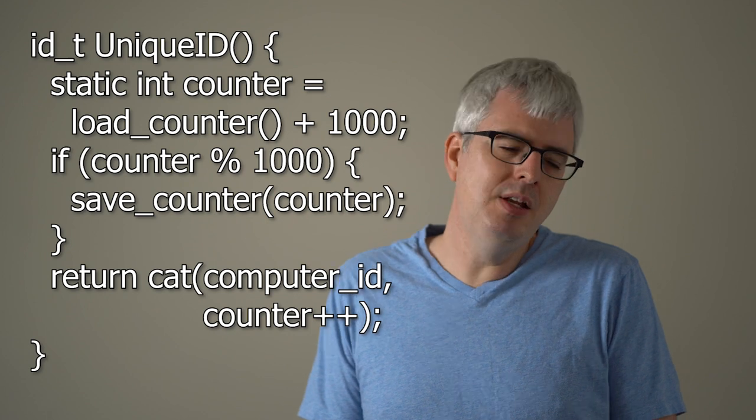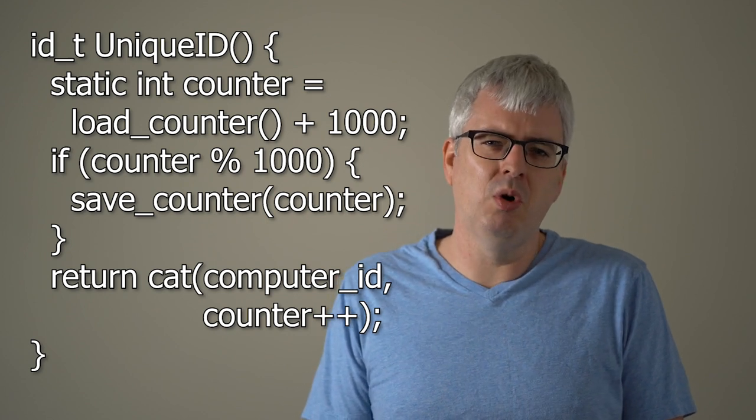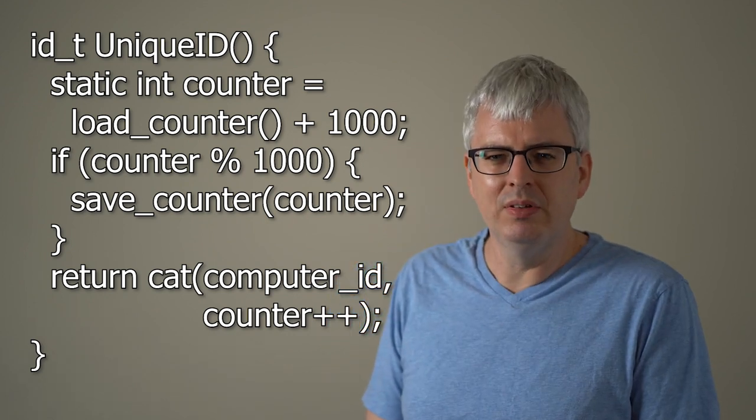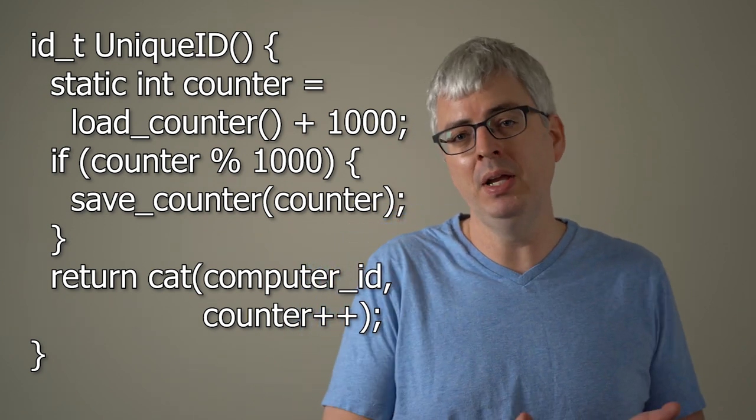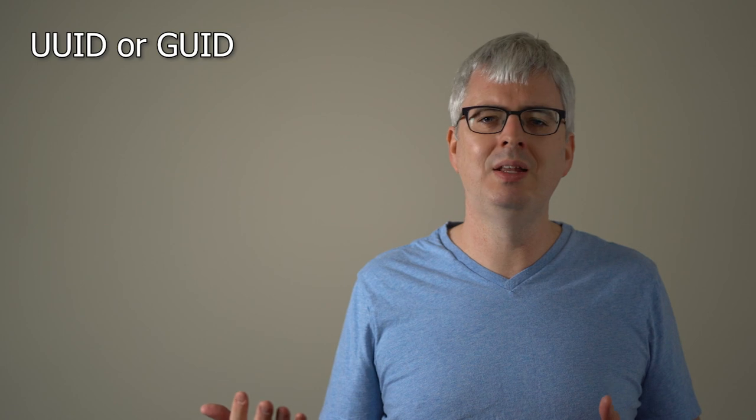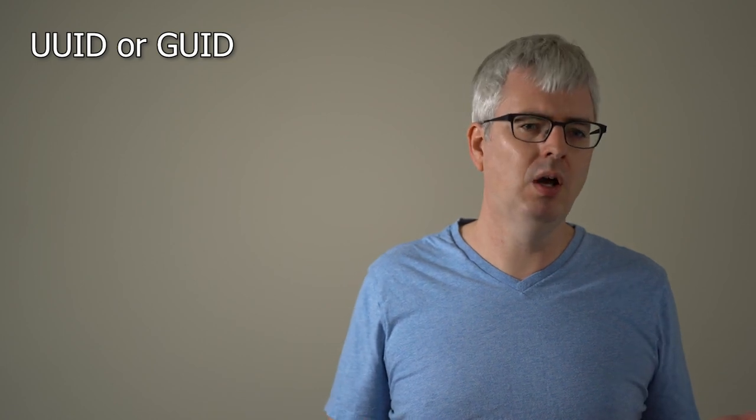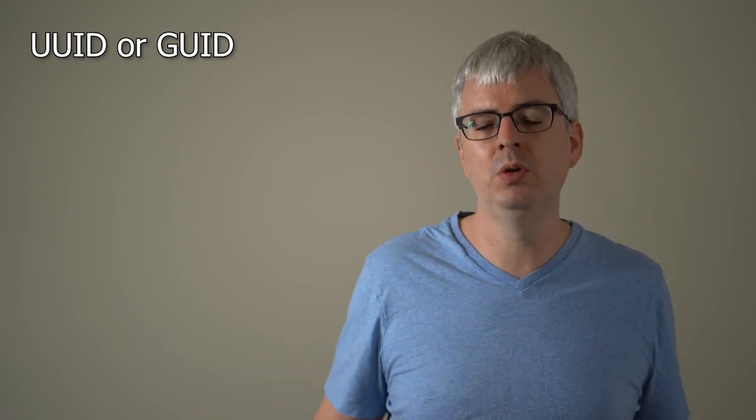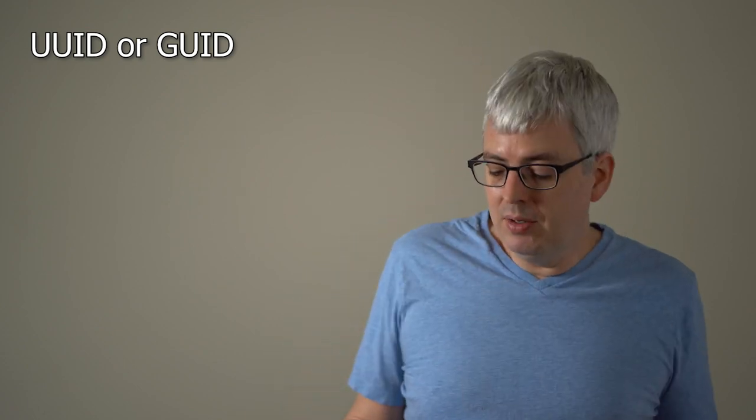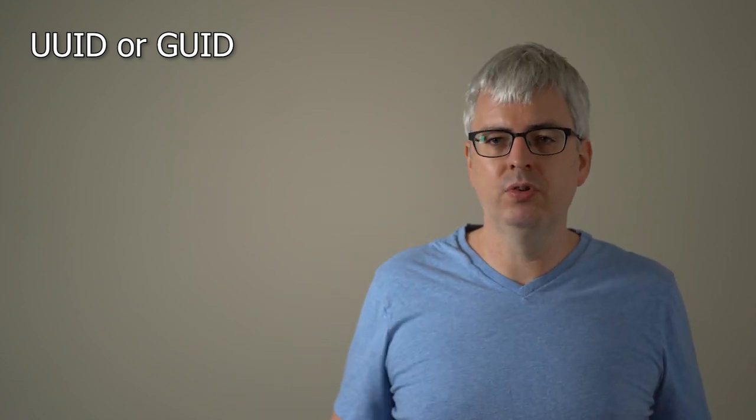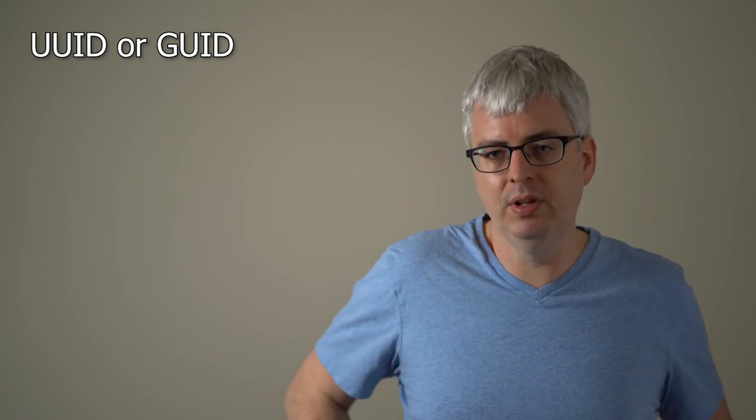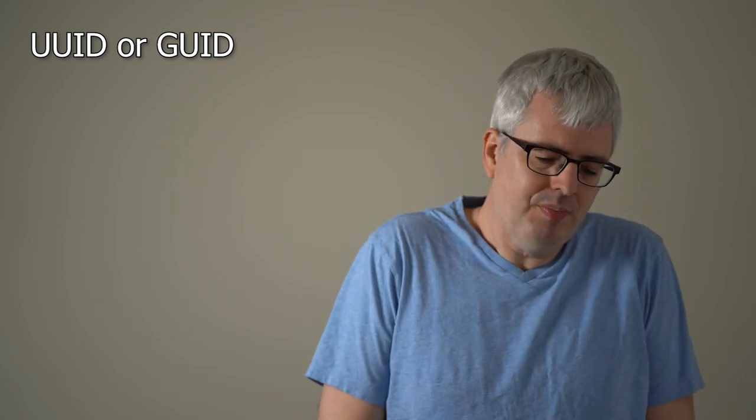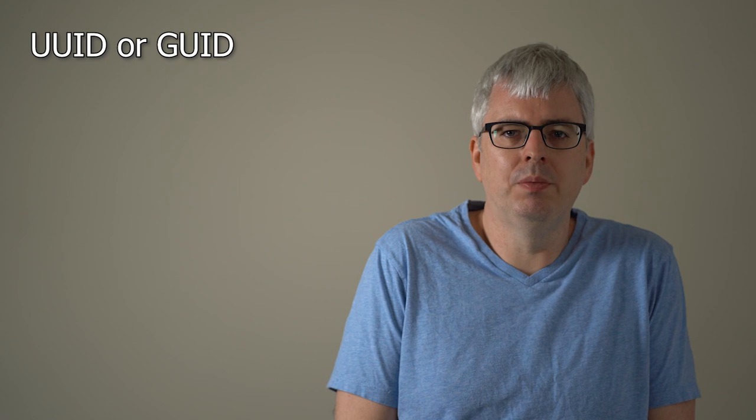And you might be asking yourself by now, do I really need to implement all this? Doesn't my operating system provide this for me? And the answer is it might. This is called a UUID or a GUID, a universally unique or globally unique identifier. And Windows gives you a function that will generate these. Also, many SQL systems will give you a function that generates these. So you might not need to implement this at all.